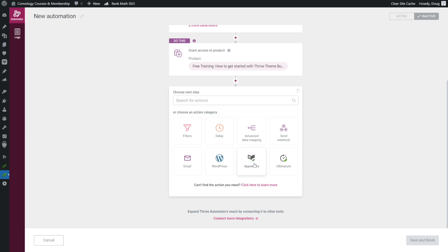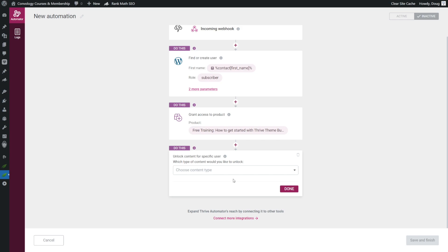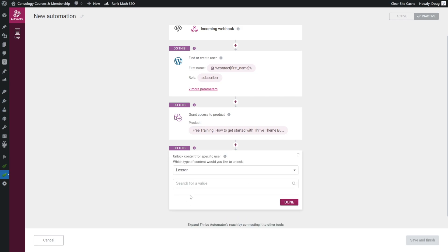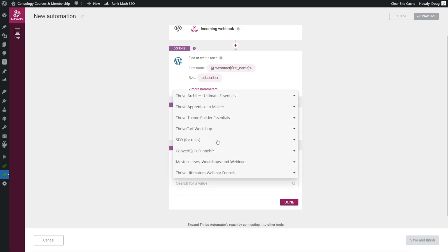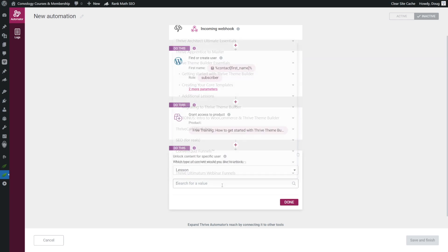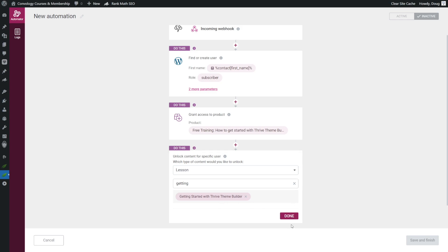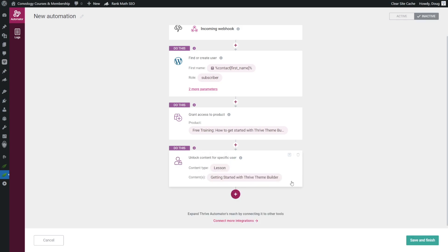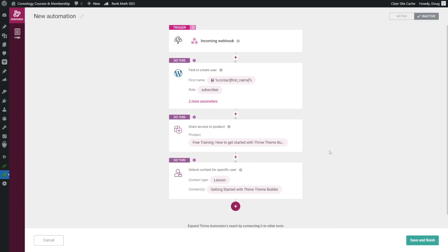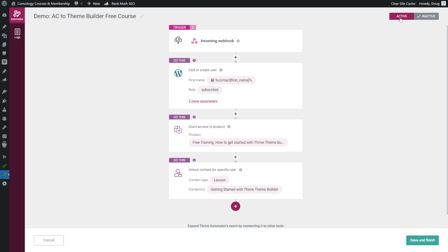We're going to go to apprentice, and then we're going to choose unlock content for a specific user. For that, we're going to the lesson, and we're going to find the lesson inside of our Thrive Theme Builder Essentials, or we could search for it, getting started with Thrive Theme Builder, and click done. And now let's take a look at our flow here. When an incoming webhook comes in from active campaign, find or create a user with the first name and email address, grant them access to the product, which is our free product, and give them access to just the one lesson because the rest are locked. That looks great. So the last thing we need to do is in the upper left-hand corner, give it a name, make the automation active, and then click save and finish.